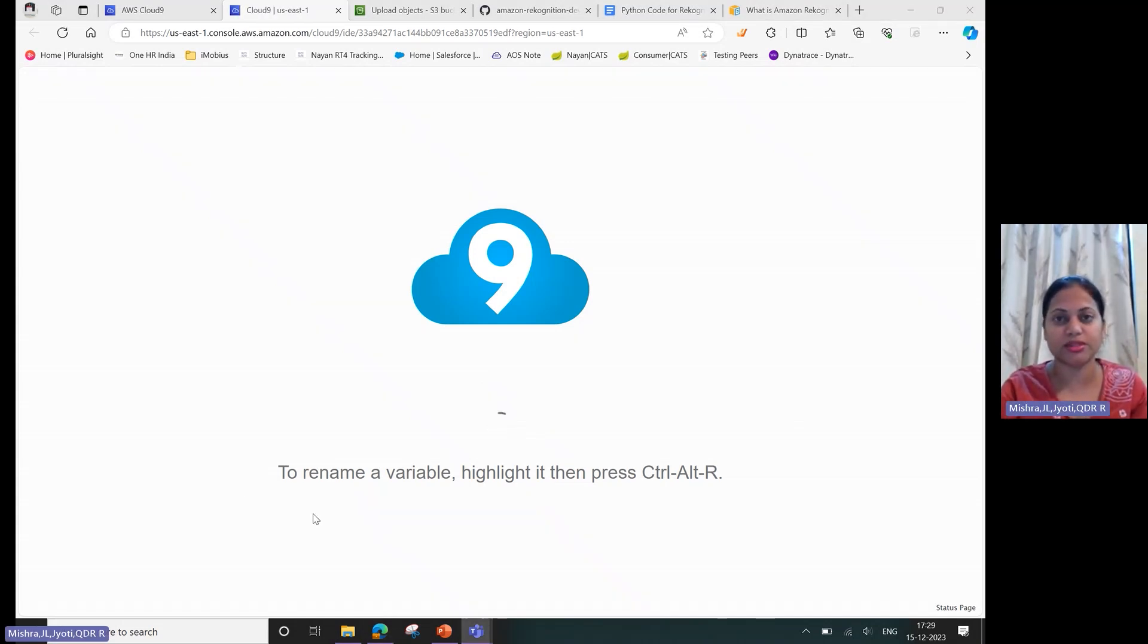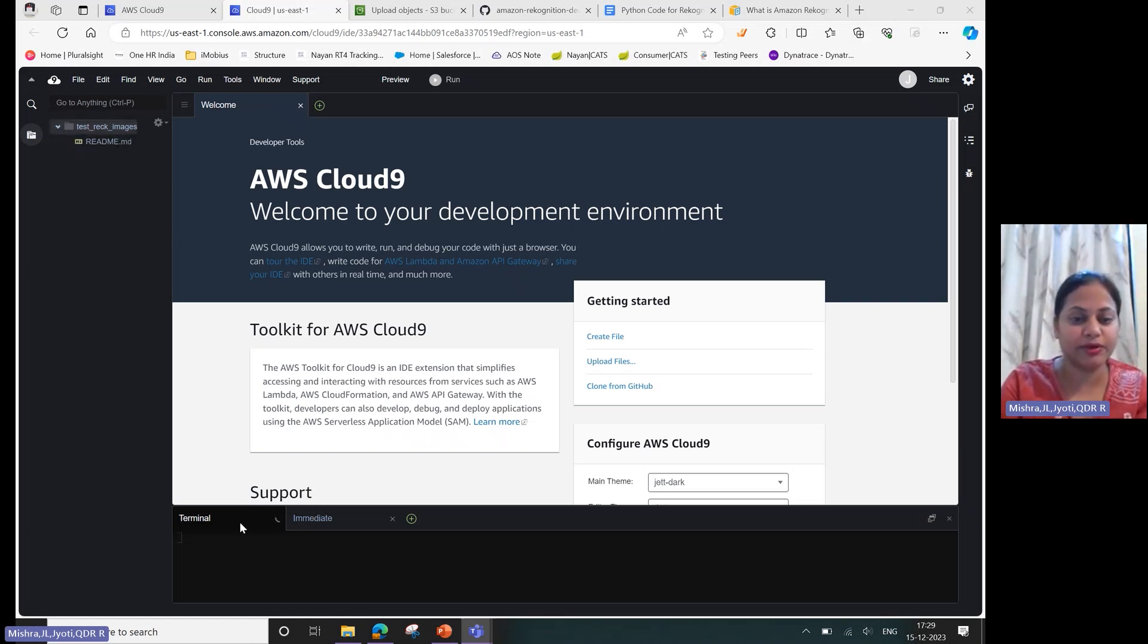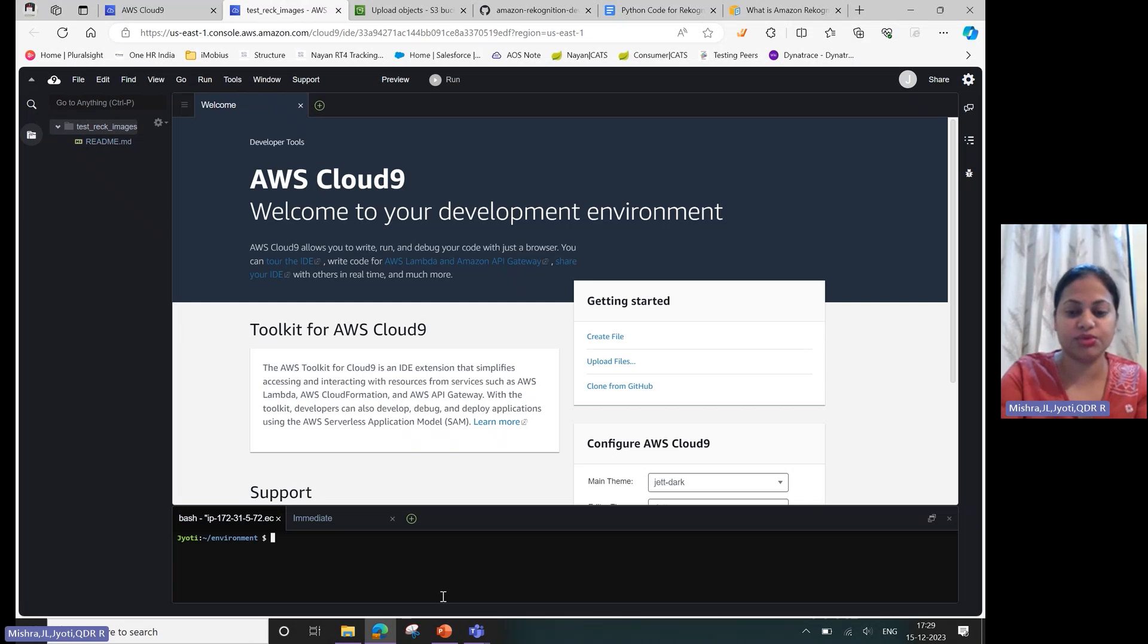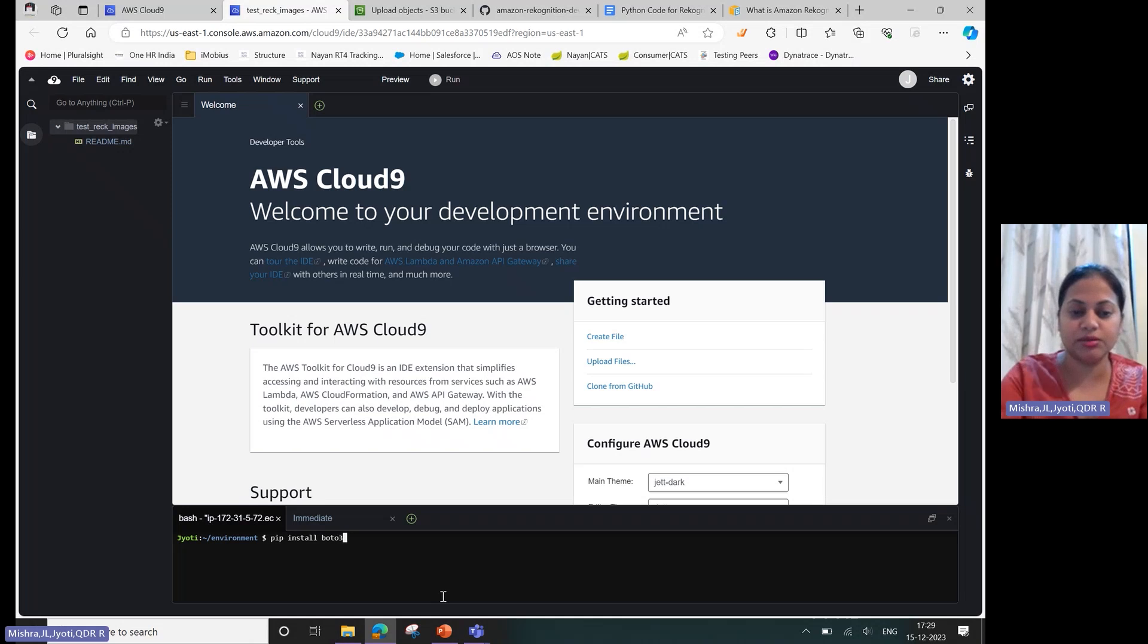Once this is done, let's go ahead and first install boto3.